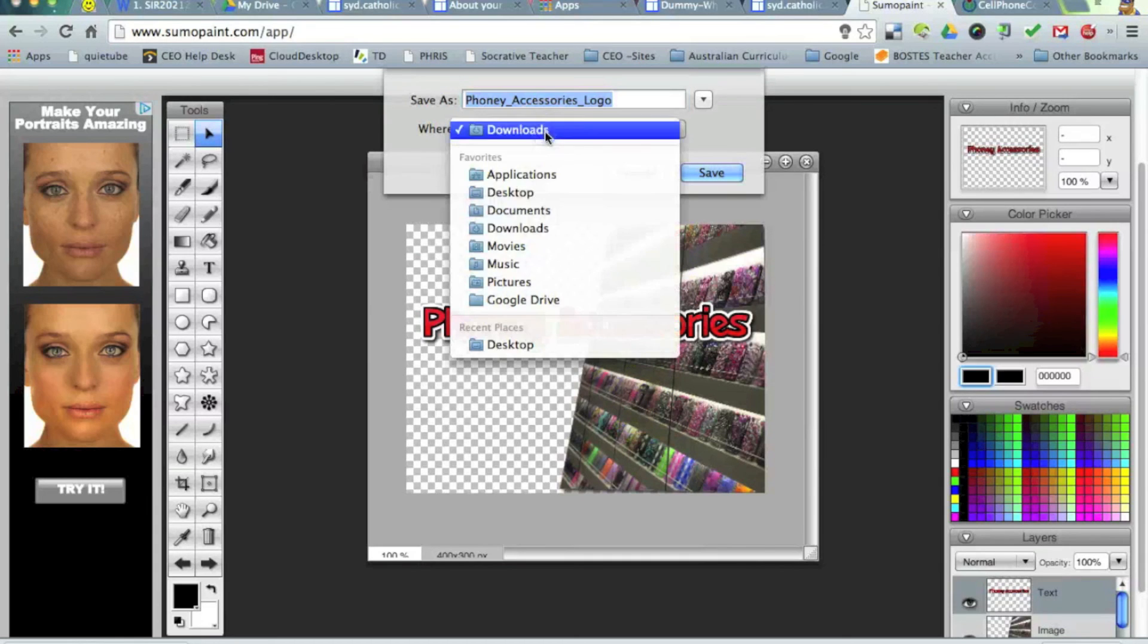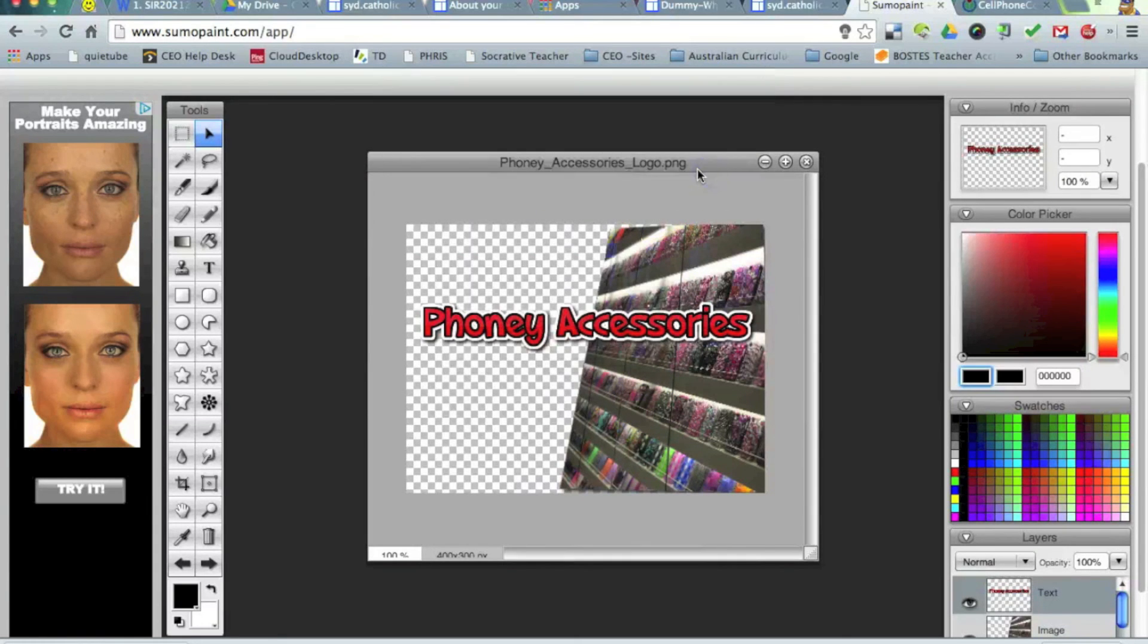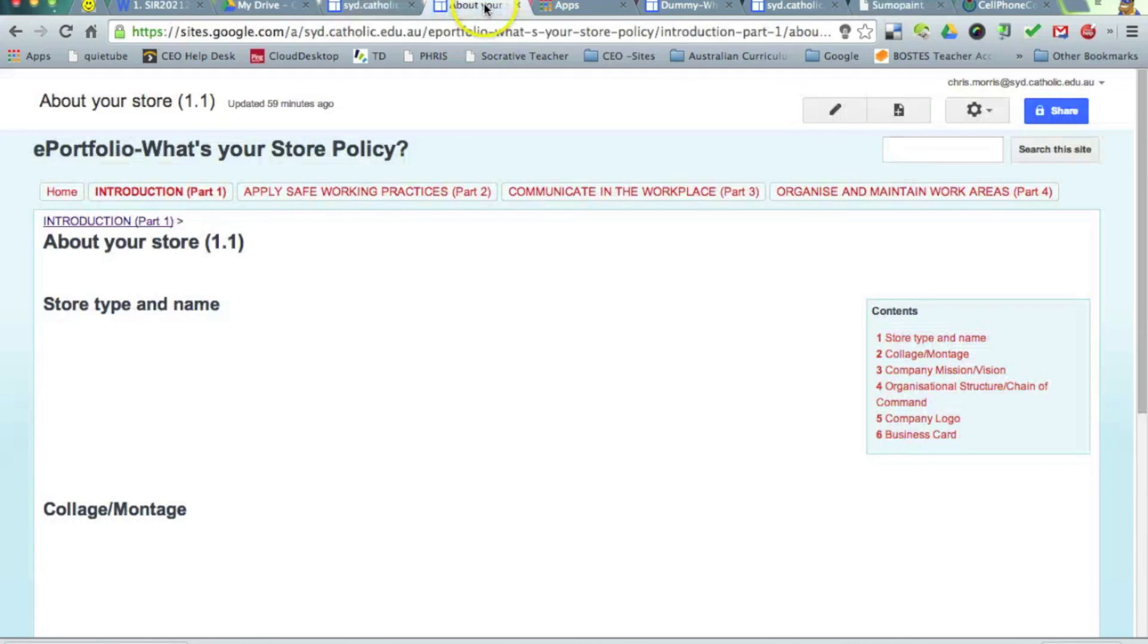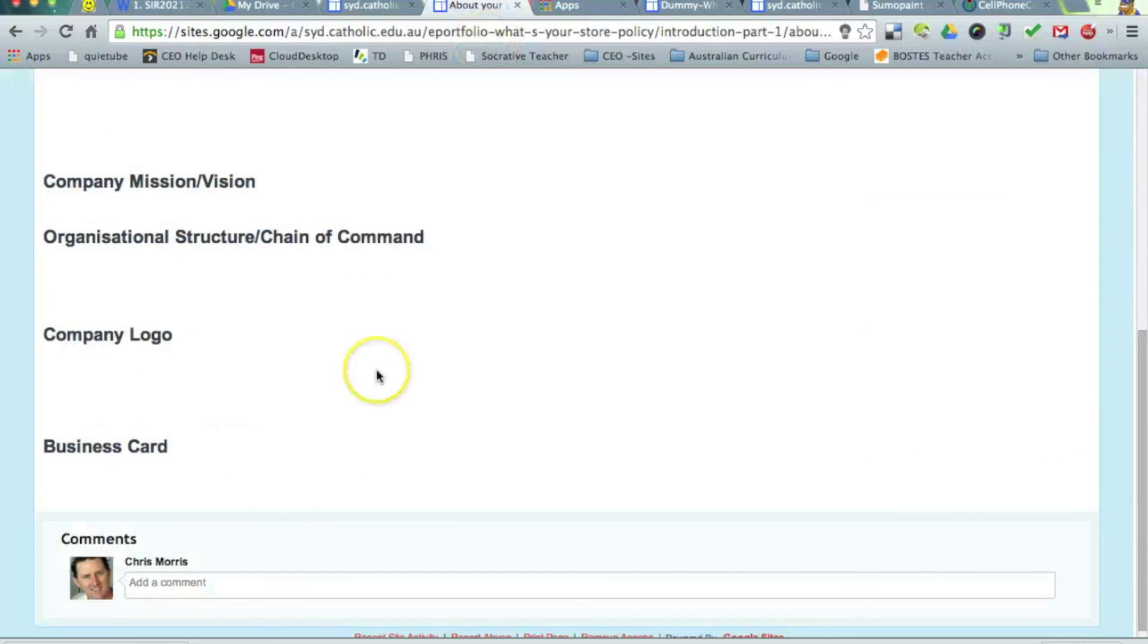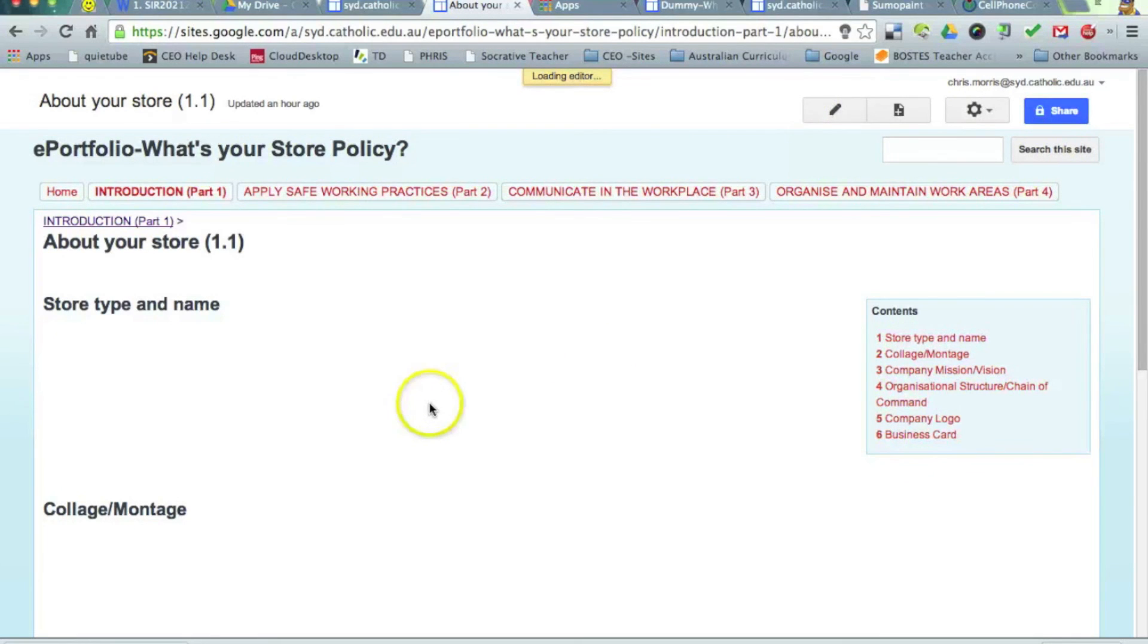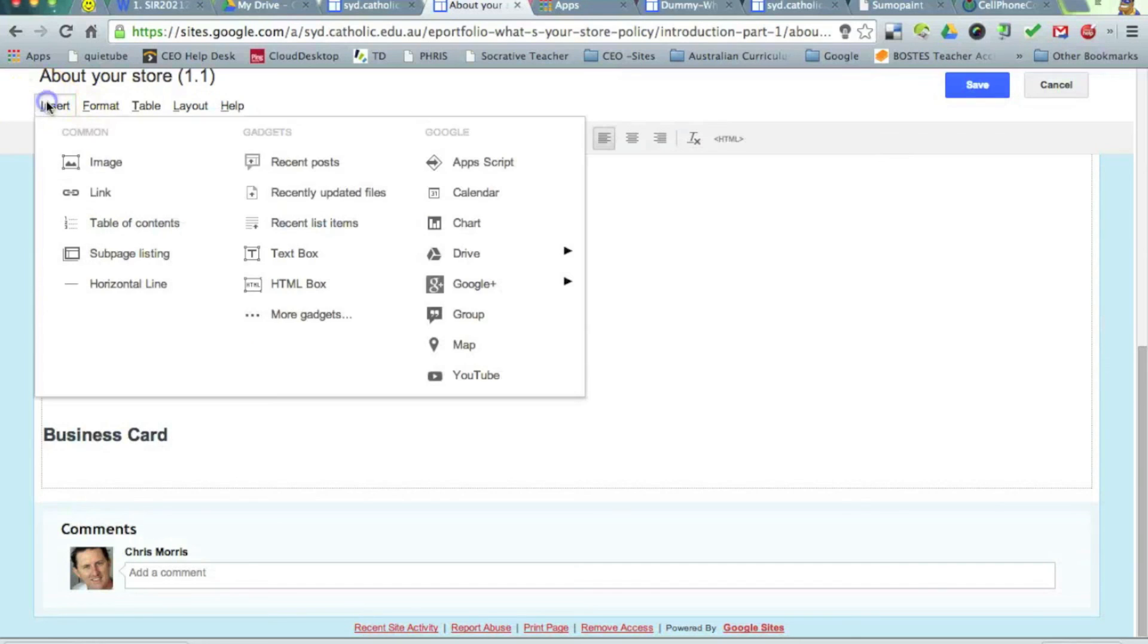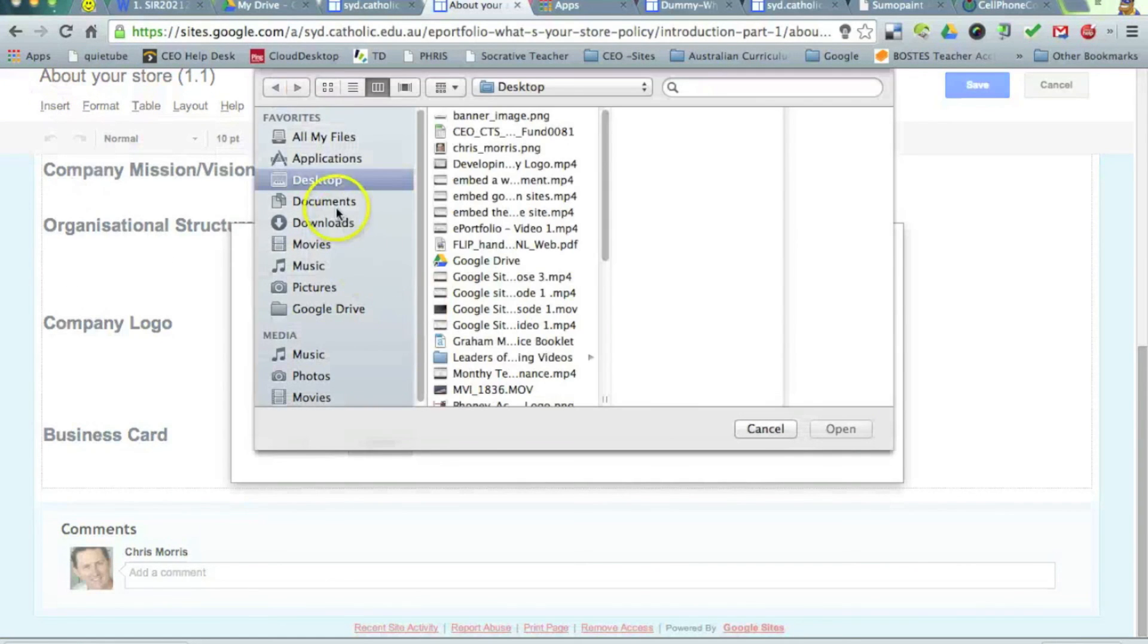I'm going to save it on my desktop. And once that's saved, then what I can do is come back to my site. It's asking for my company logo. So I'm literally just editing the page, going into my company logo, inserting an image.